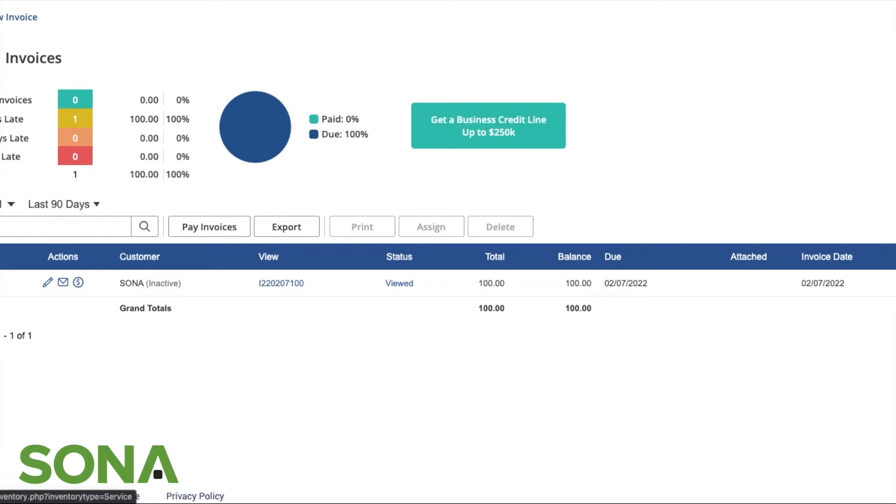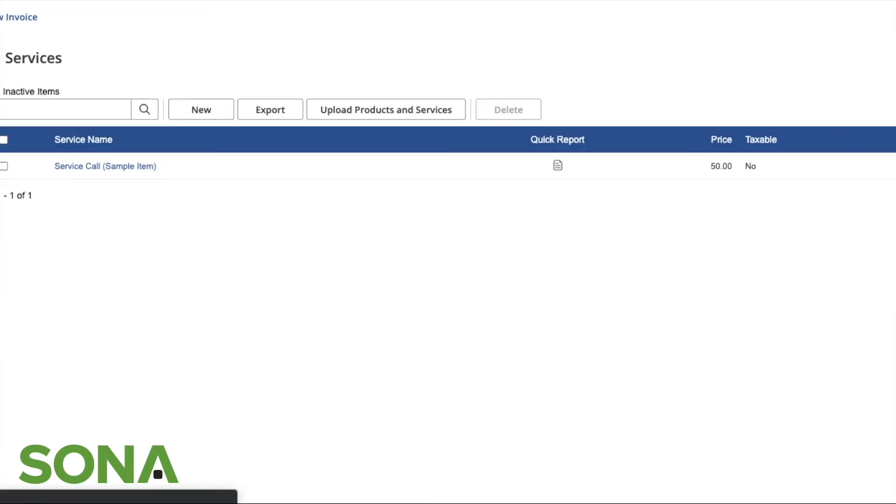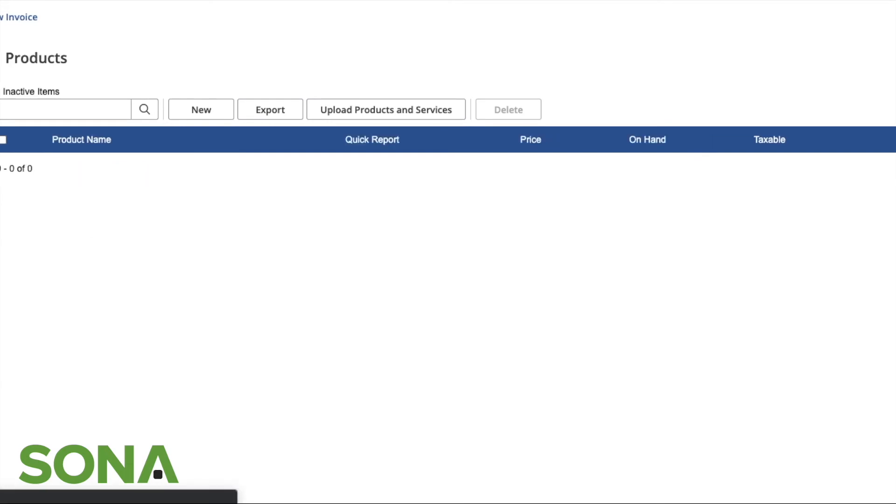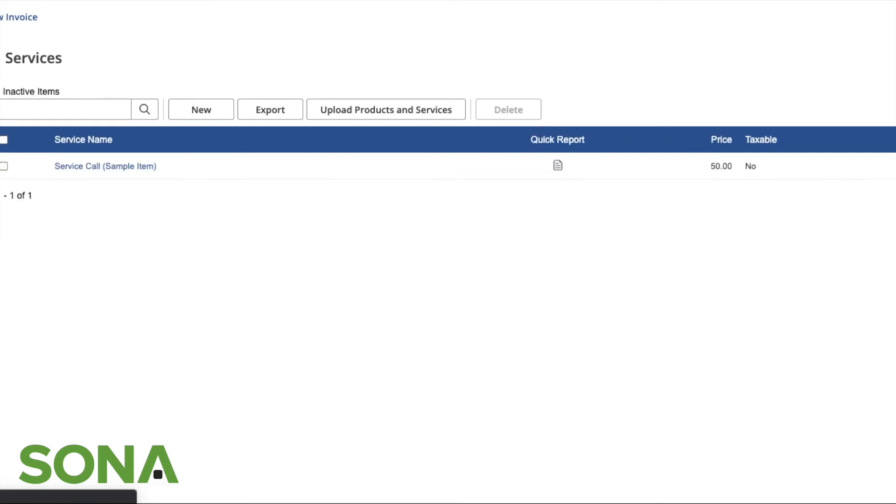Another great feature is services. Just like our different products, you can actually use services. If you're doing odd jobs or you're billing for time on site, anything of that nature, you can create it as an item here and link that to your invoice.